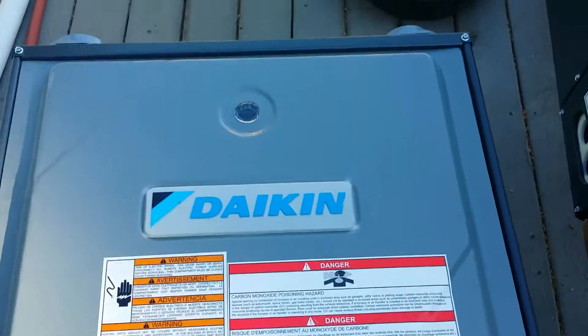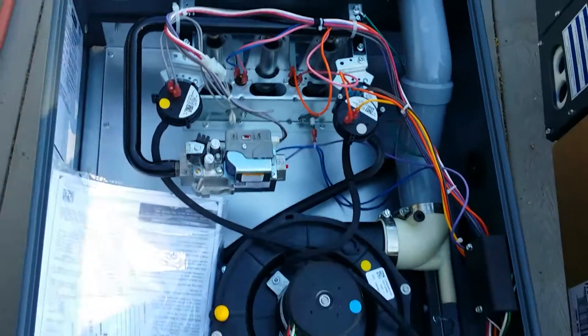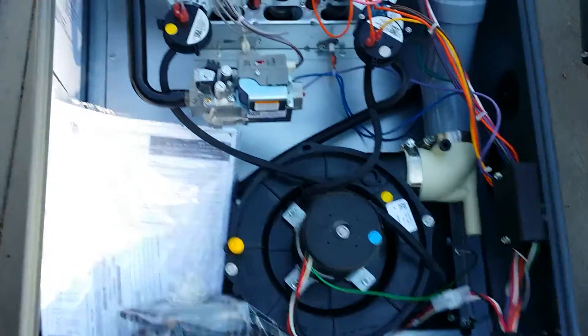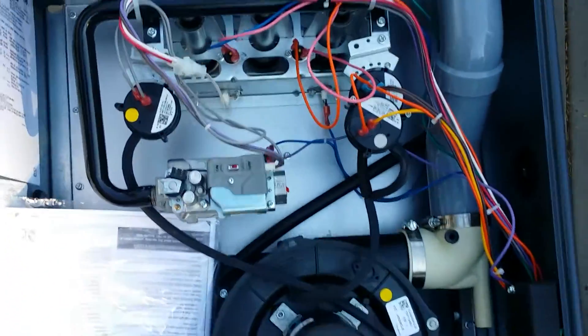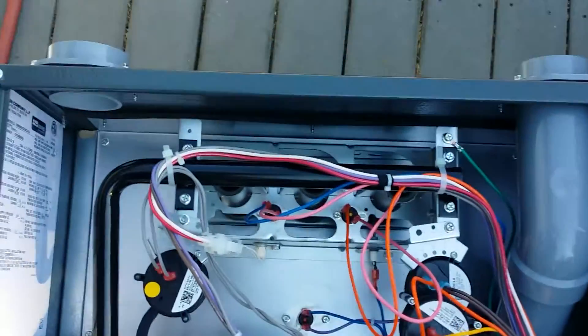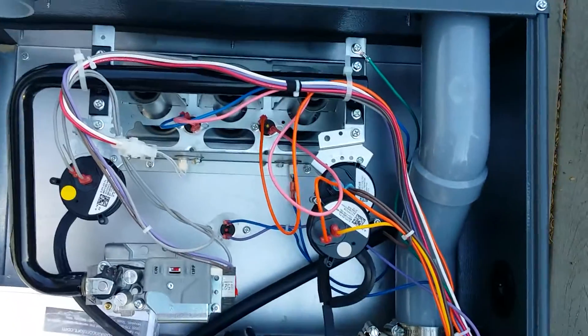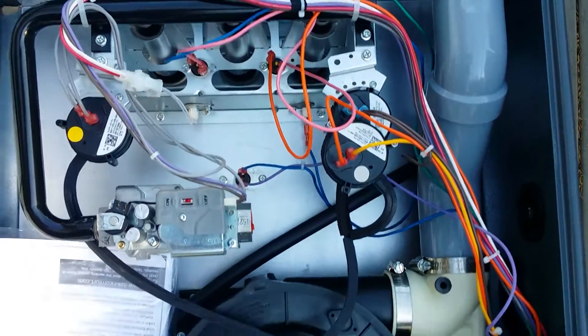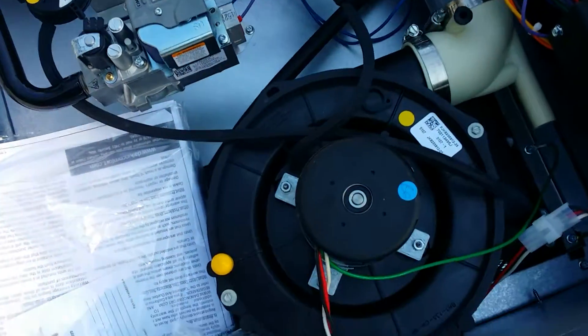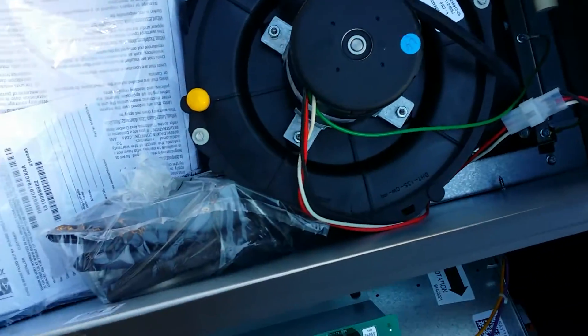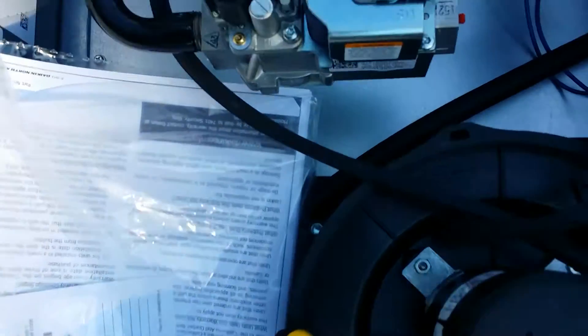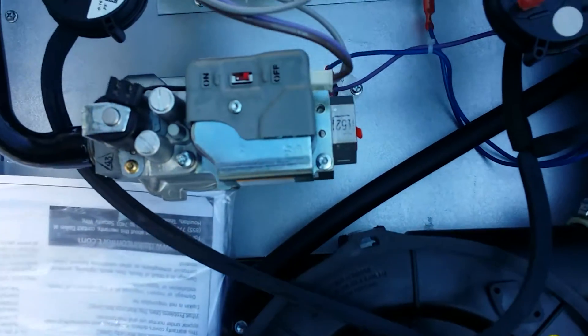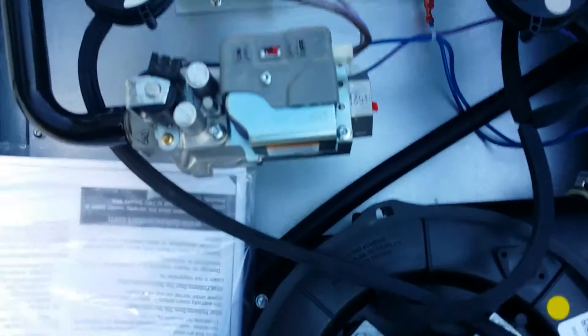All right, so in the burner compartment here we got two pressure switches, our inducer motor, and they are using a Honeywell smart two-stage gas valve.